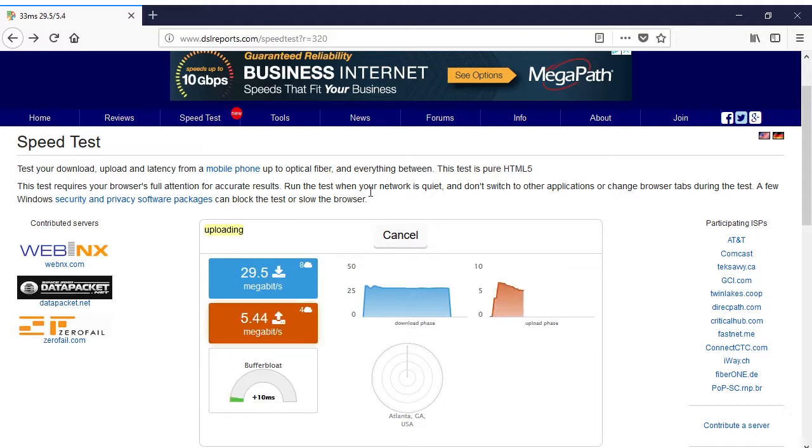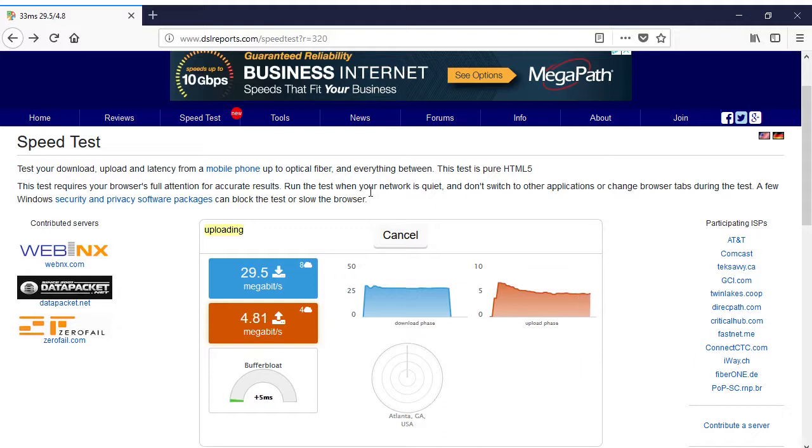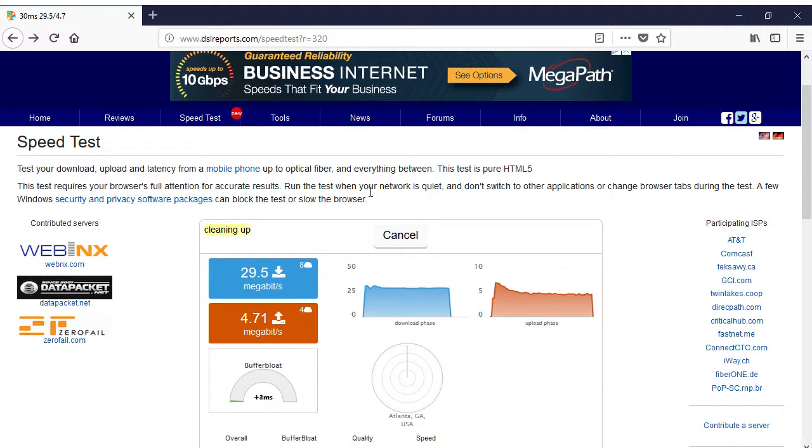While the subsequent test stream started out with a warning that it was unstable, this soon corrected itself, and as the Twitch Inspector graph shows, the connection is now quite stable. A total of only 27 frames were dropped during the 10 minute test stream.